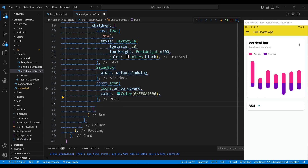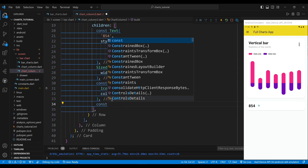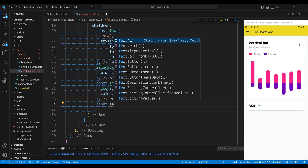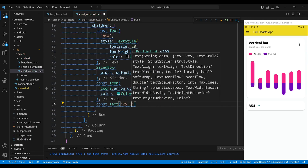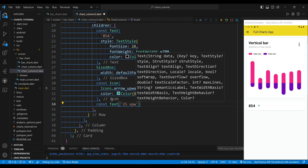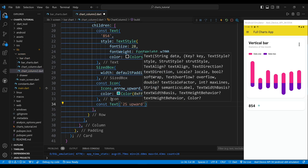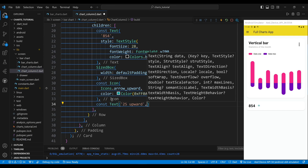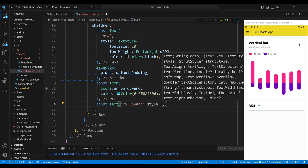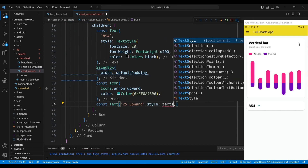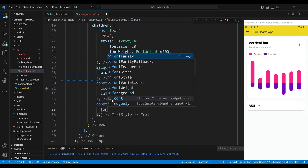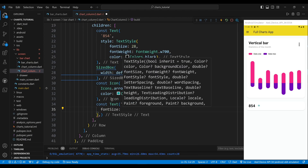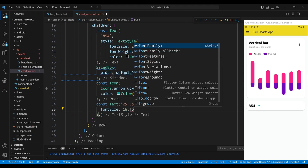The fourth child of the row widget is a text widget, which will display the words '25 upward'. We set the style of the text widget to have a font size of 16 pixels and a normal font weight. We set the color of the icon to a custom color with a hexadecimal value.